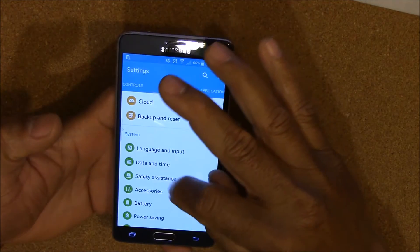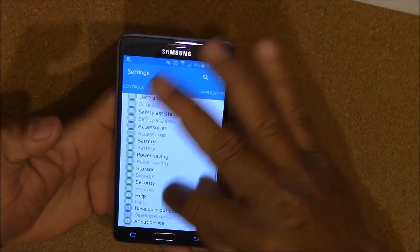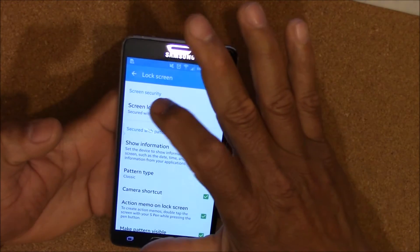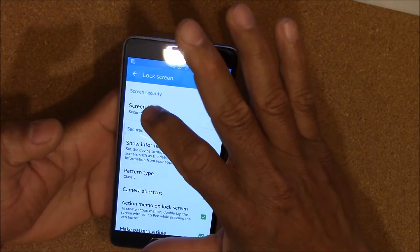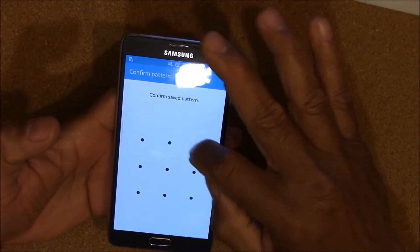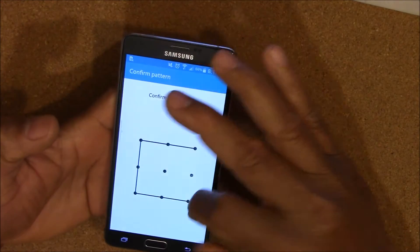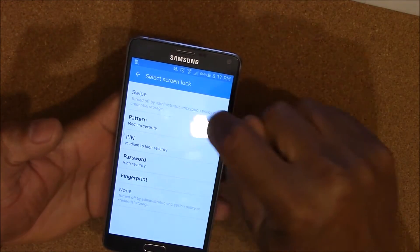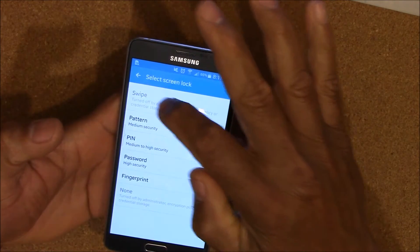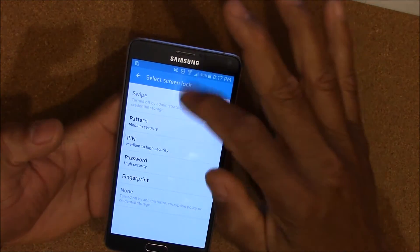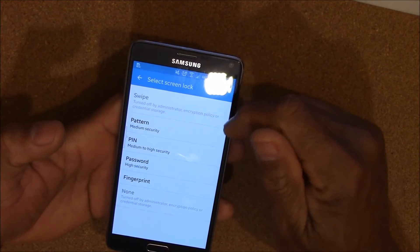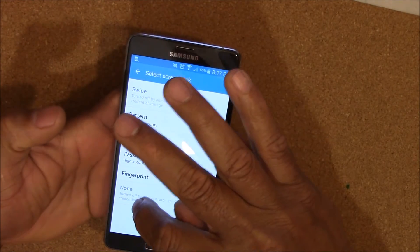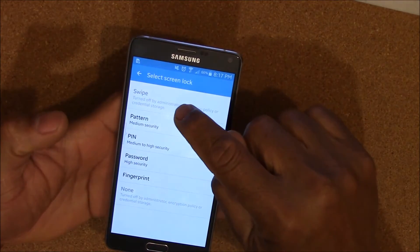If you go into your lock screen and you try to change your lock pattern and you want to go back to swipe, you'll see that it's grayed out and it tells you it's turned off by administrator policy or credential storage, some kind of message like that. You can't go to none and you cannot go to swipe.